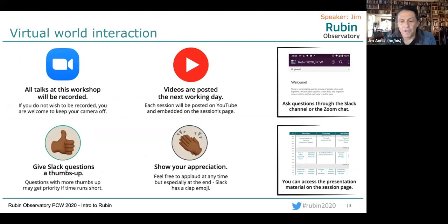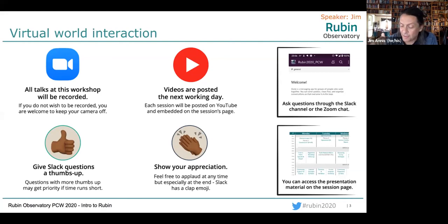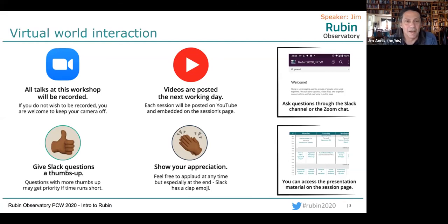Let me introduce myself. I'm Jim Annis. I'm relatively new to the Rubin Observatory and part of the pre-ops team. I'm from Fermilab, from the cosmology surveys group. I've been in other experiments — SDSS, DES, and now DESC and LSST and Rubin. Joining any big collaboration is a process that takes a long time. What we're doing here is trying to help you become functional and happy and productive LSST scientists.